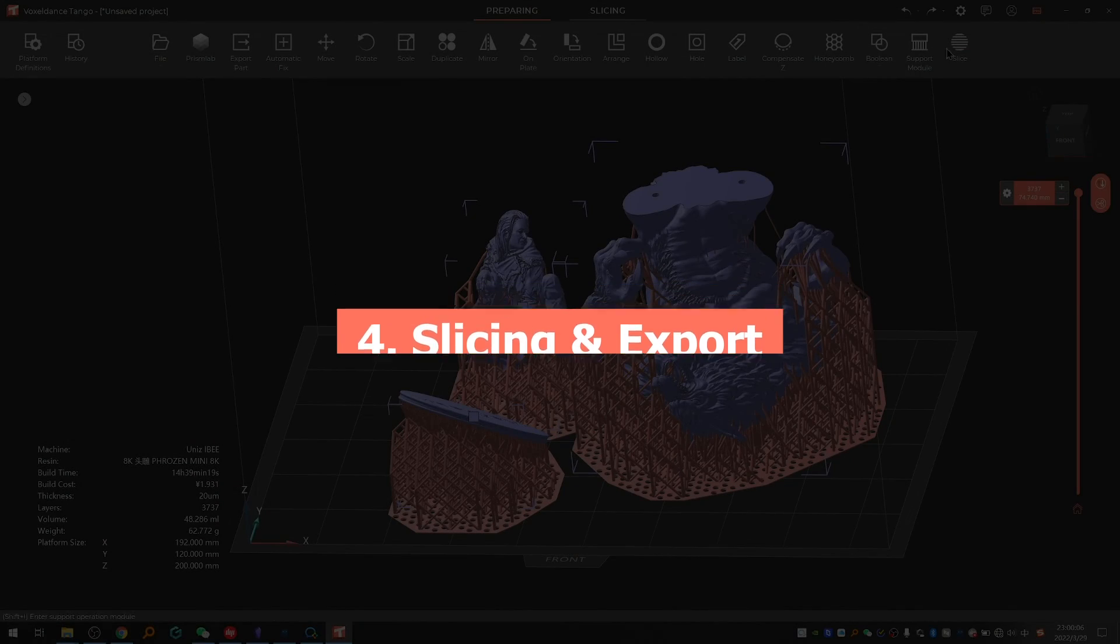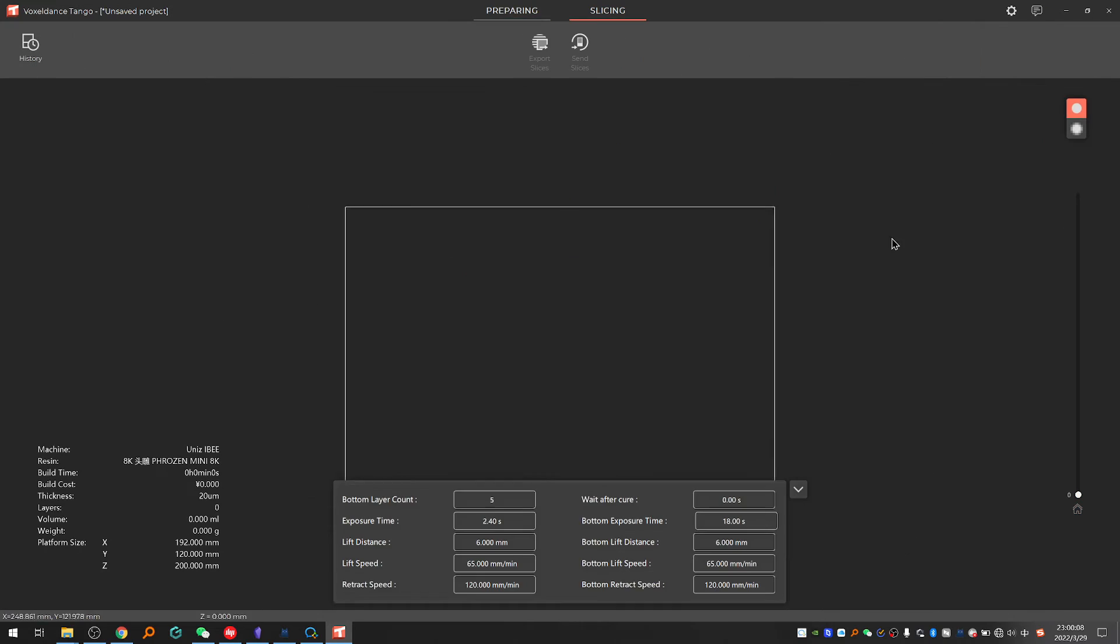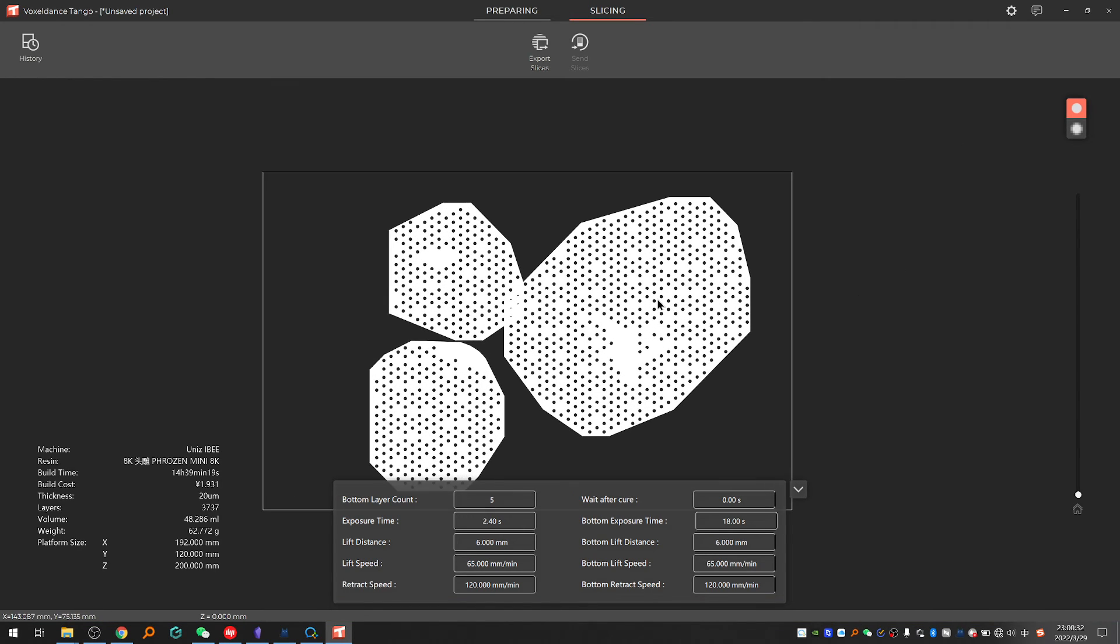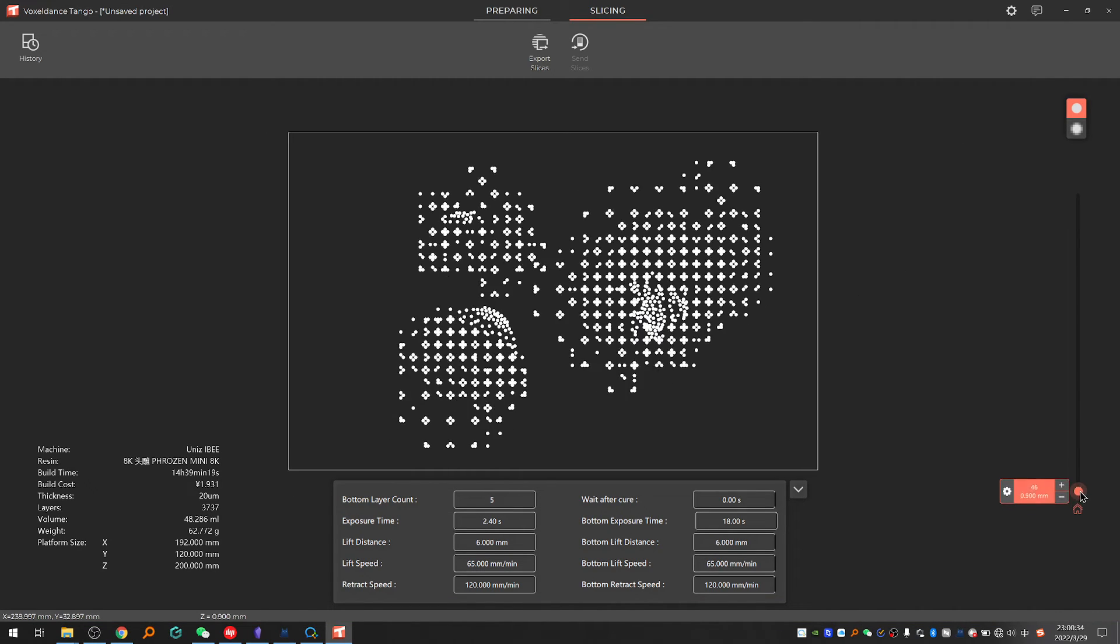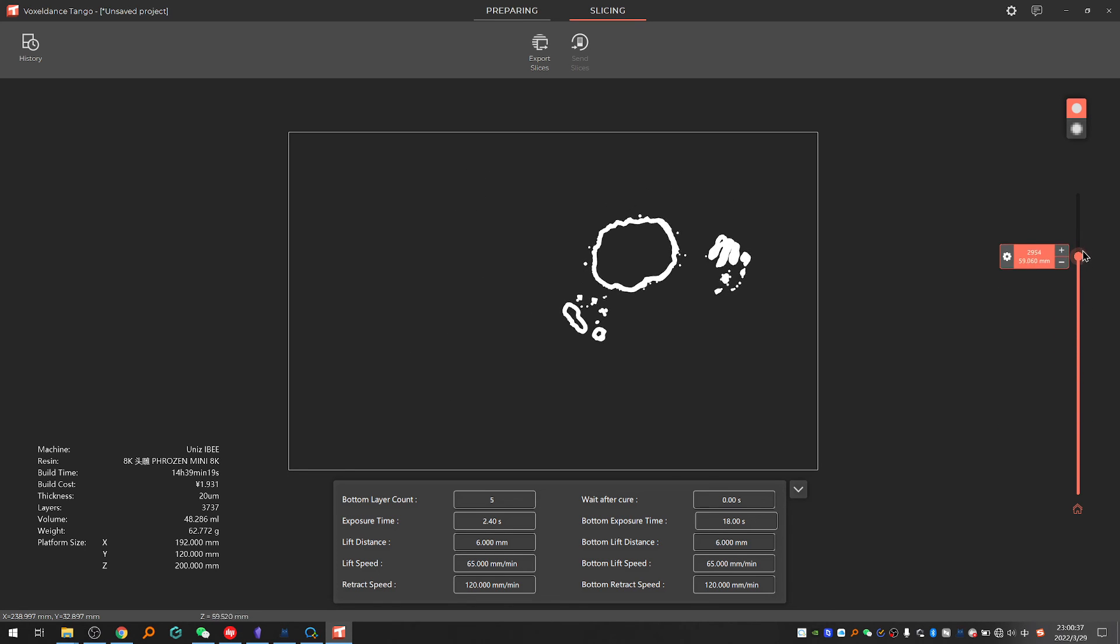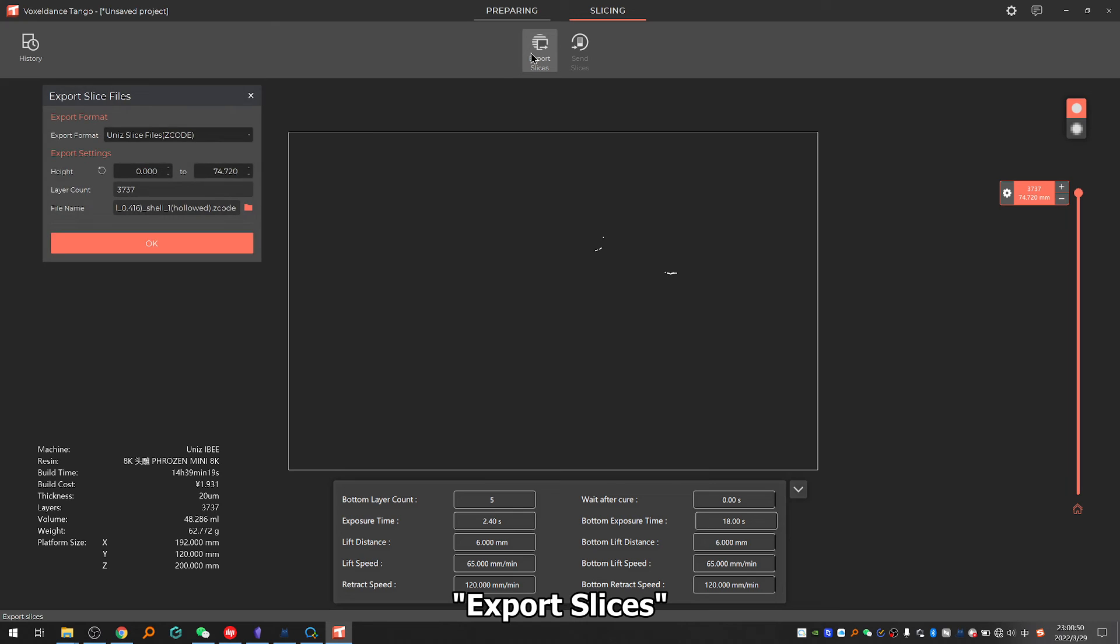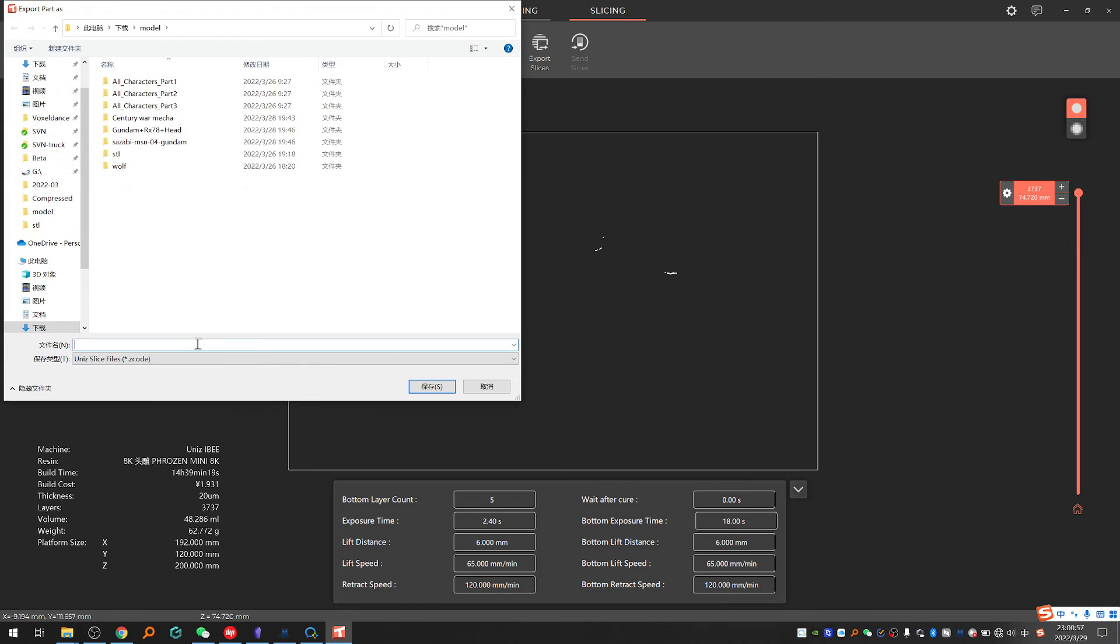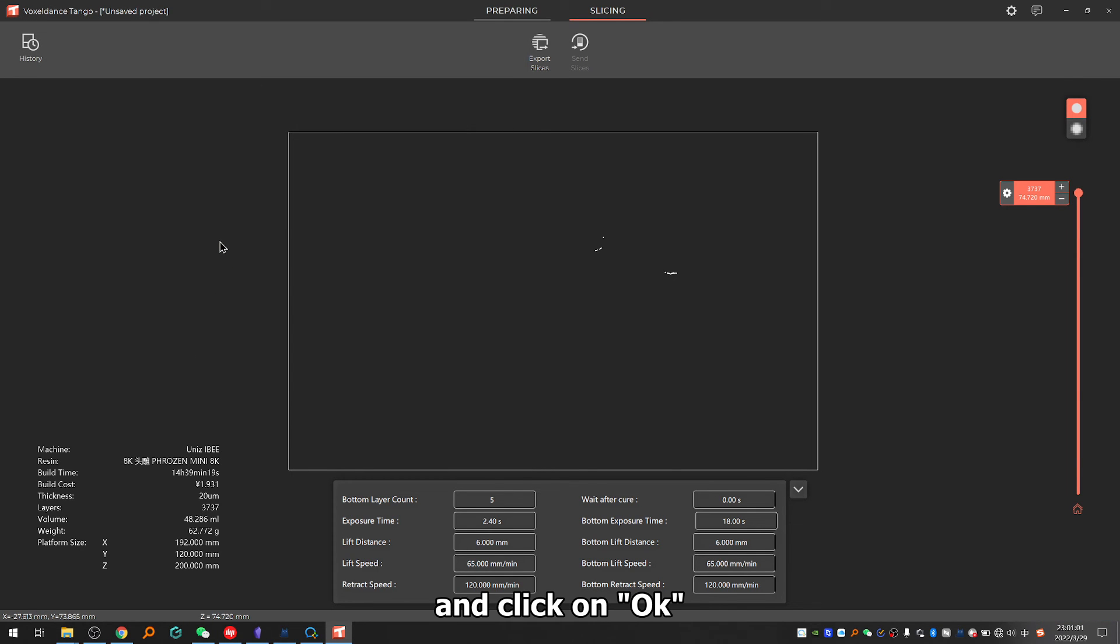Step four: Slicing and export. Click on slice. Export slices. Choose the export format that your printer supports, change the file name, and click on OK.